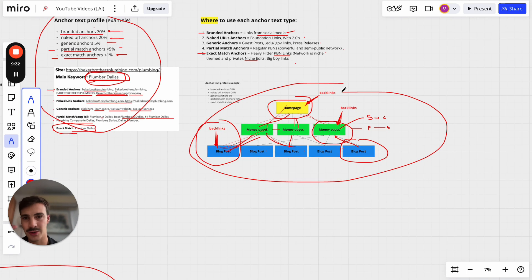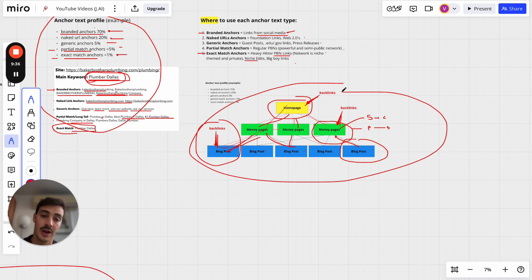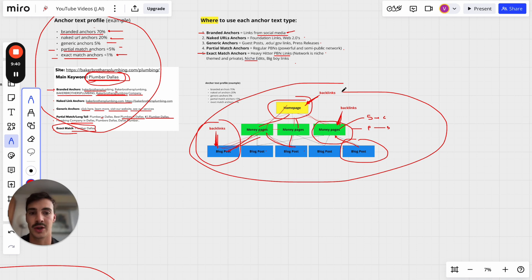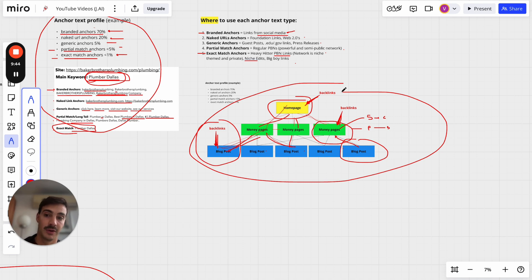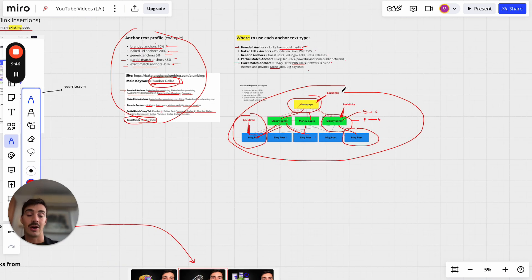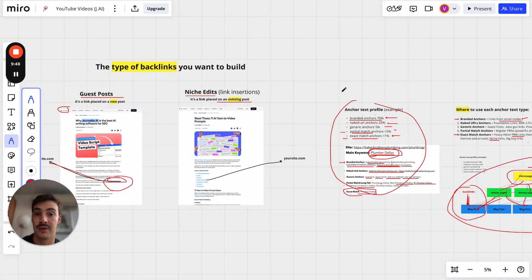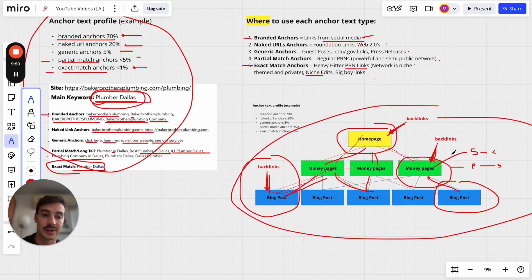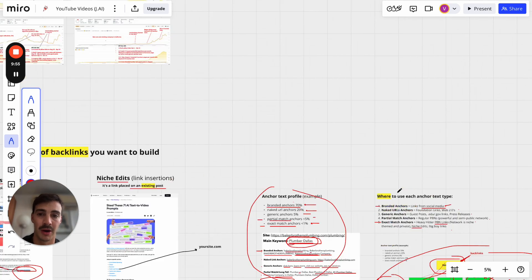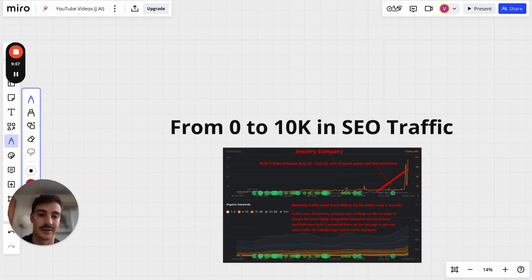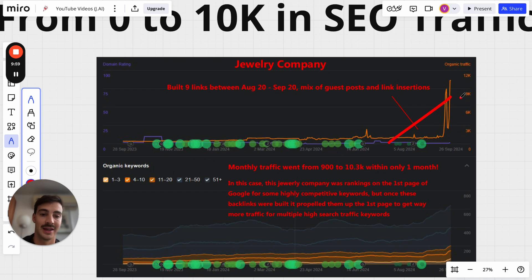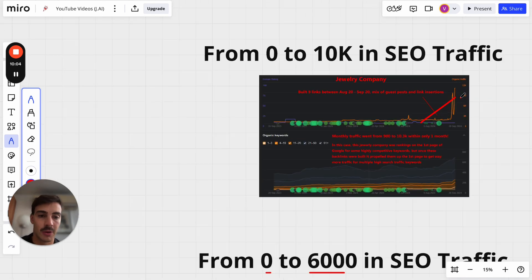Off-page link building alone won't be enough. If you build links but your pages aren't properly interlinked, results will be subpar and you won't see numbers like zero to 10K in 30 days. I'll leave a link in the description for a free course covering internal linking structure and all the other on-page tips, because on-page SEO combined with link building is what drives those impressive results.